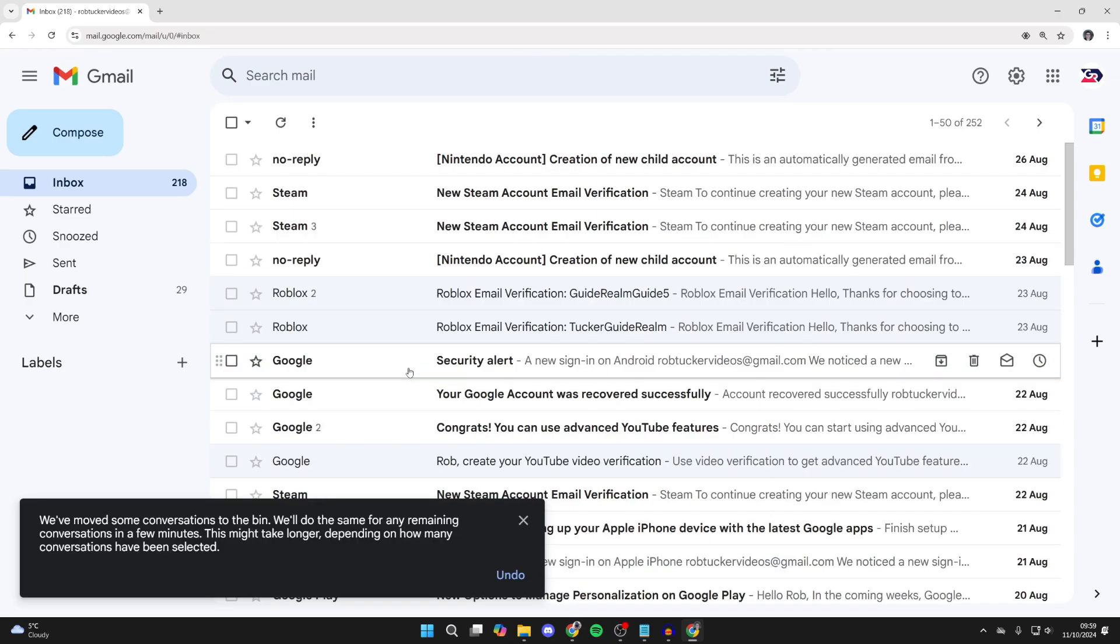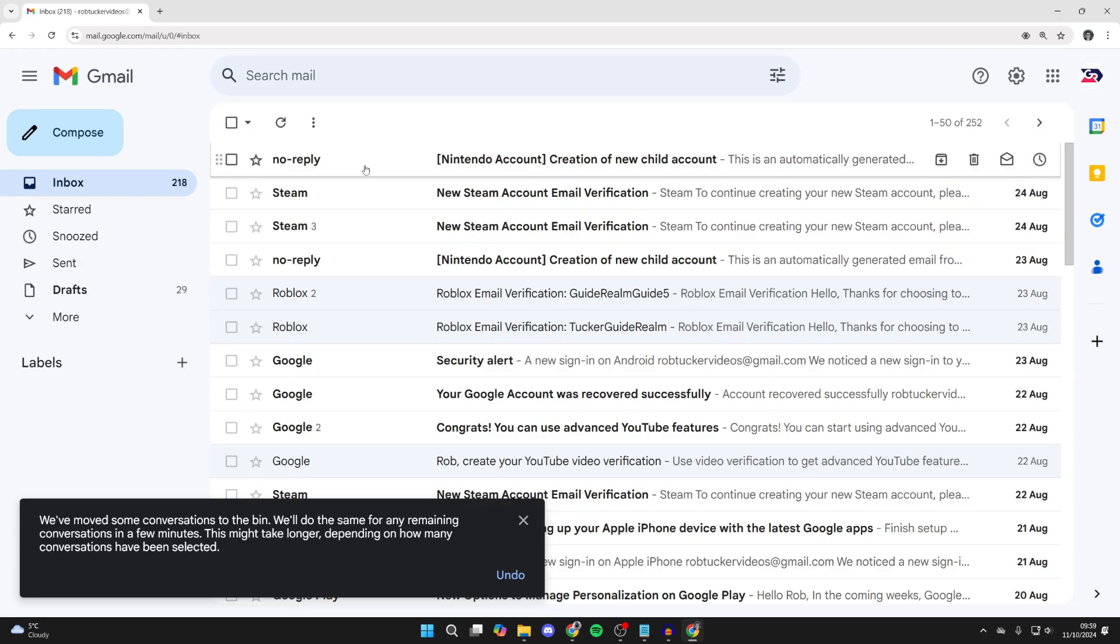Now, you may get this pop-up here saying we moved some conversations to the bin. We'll do the same for any remaining in a few minutes.